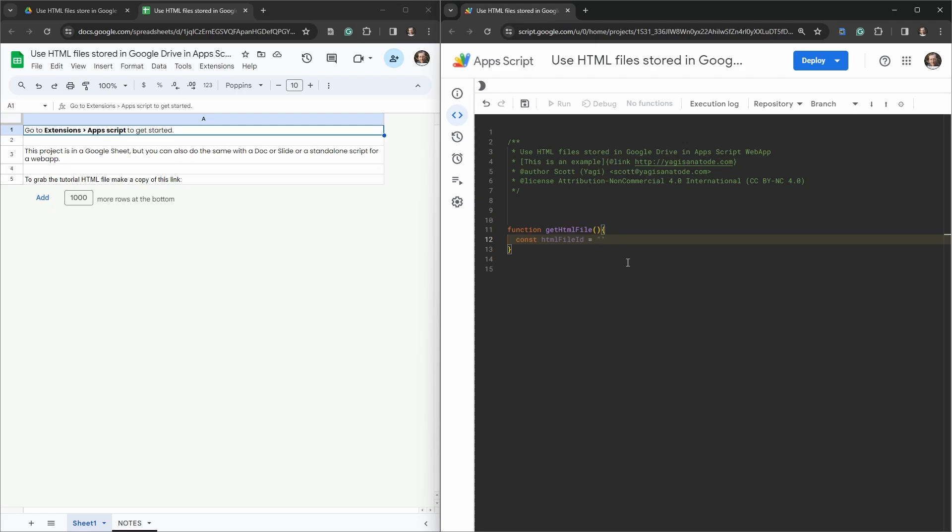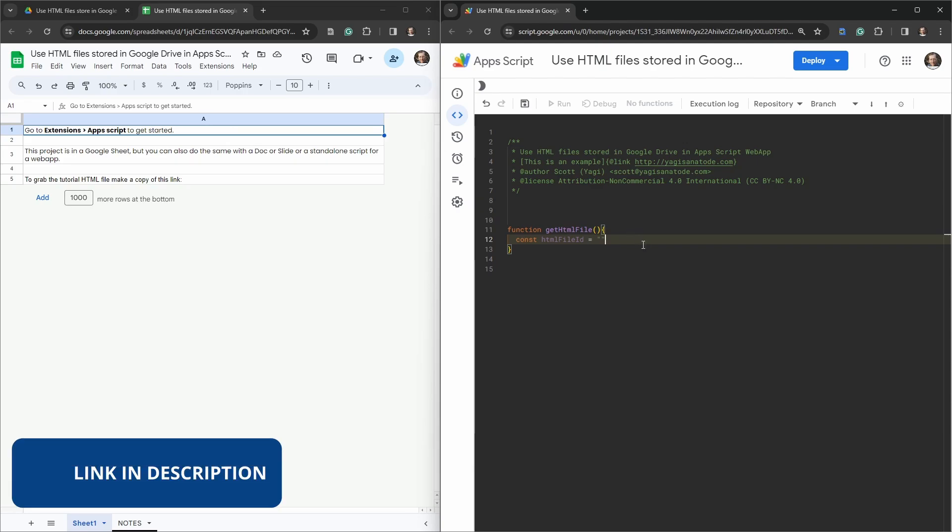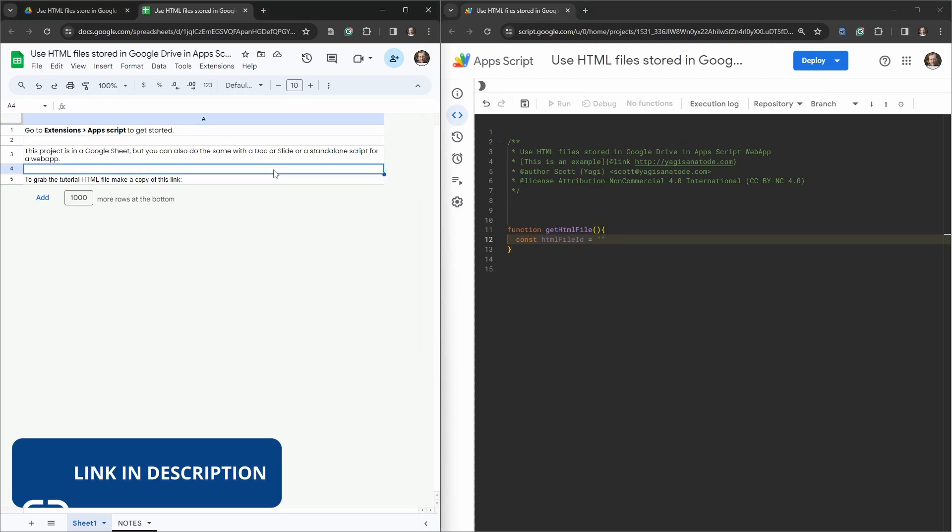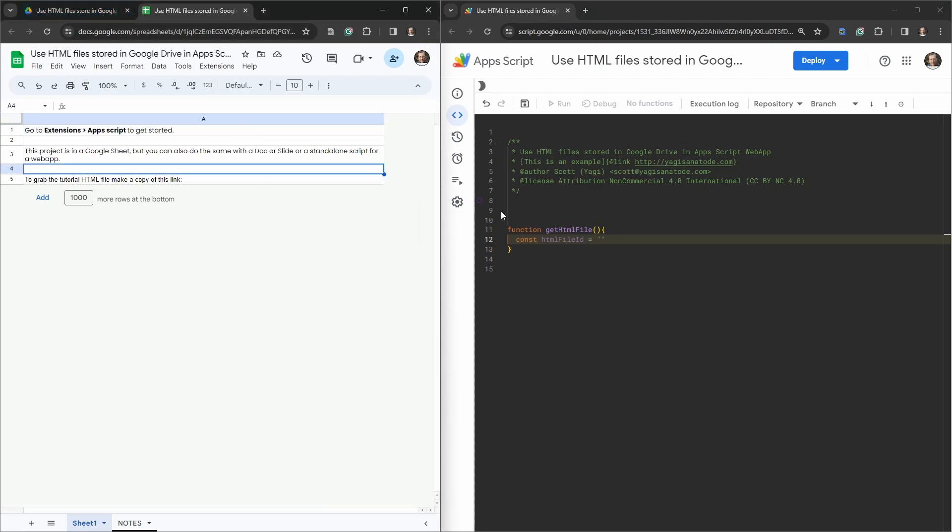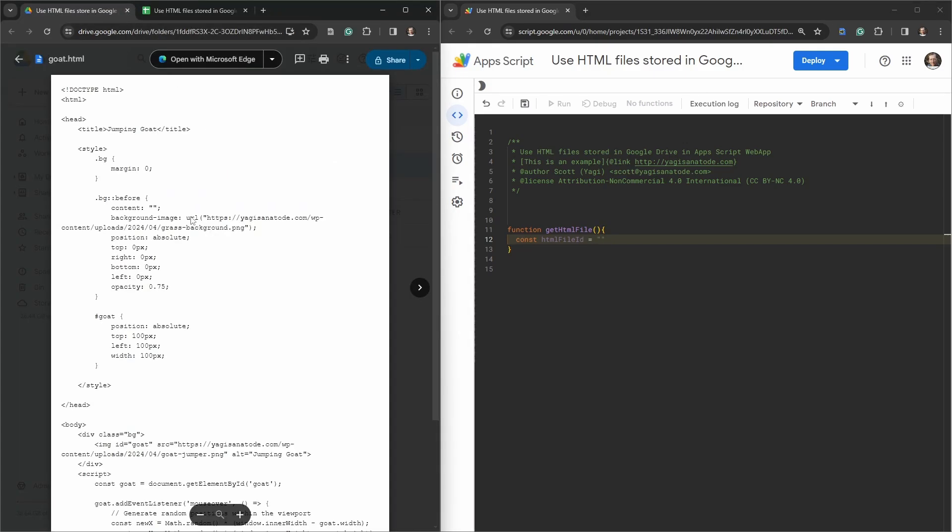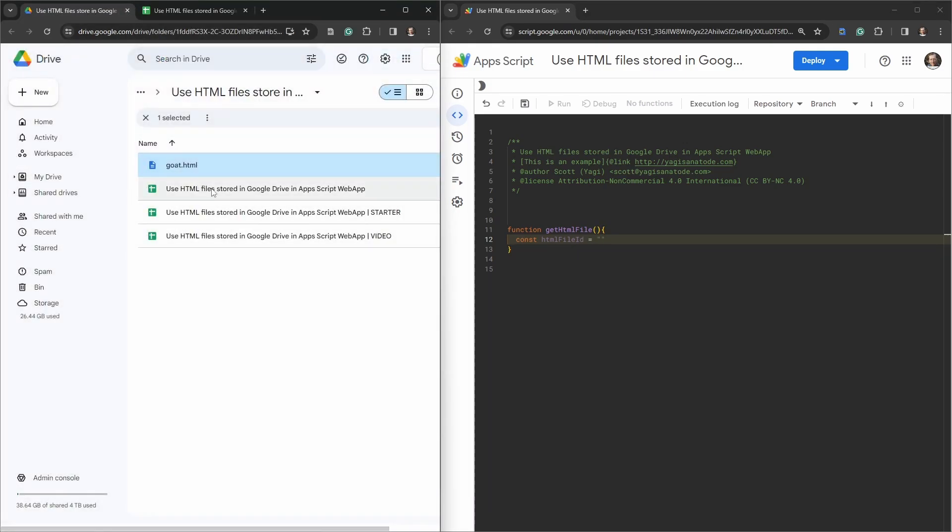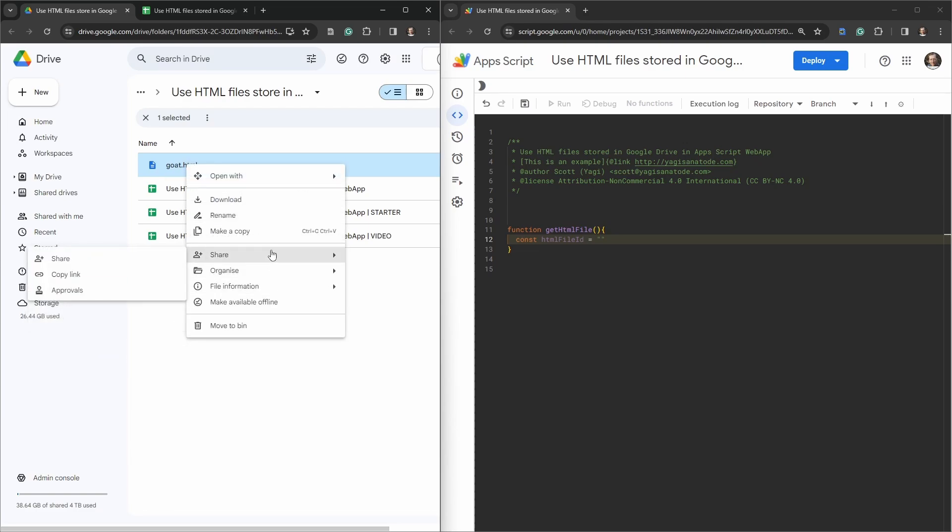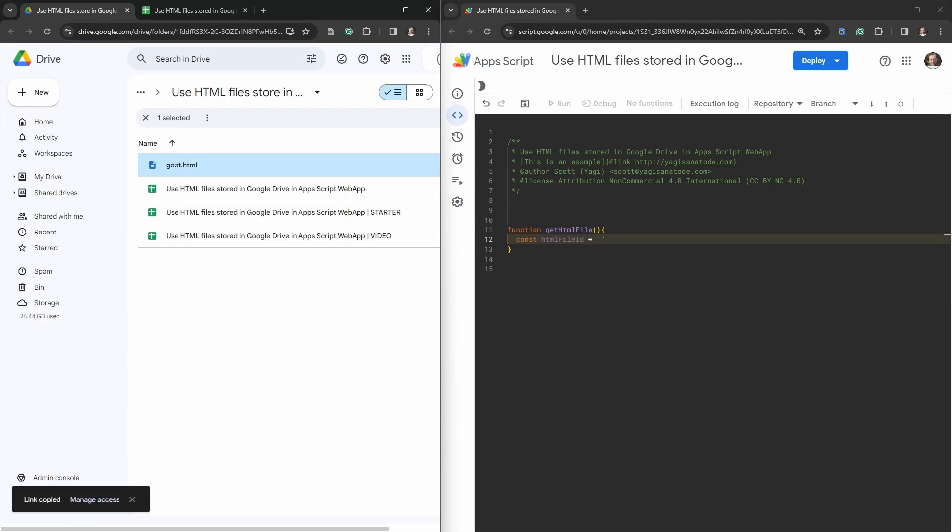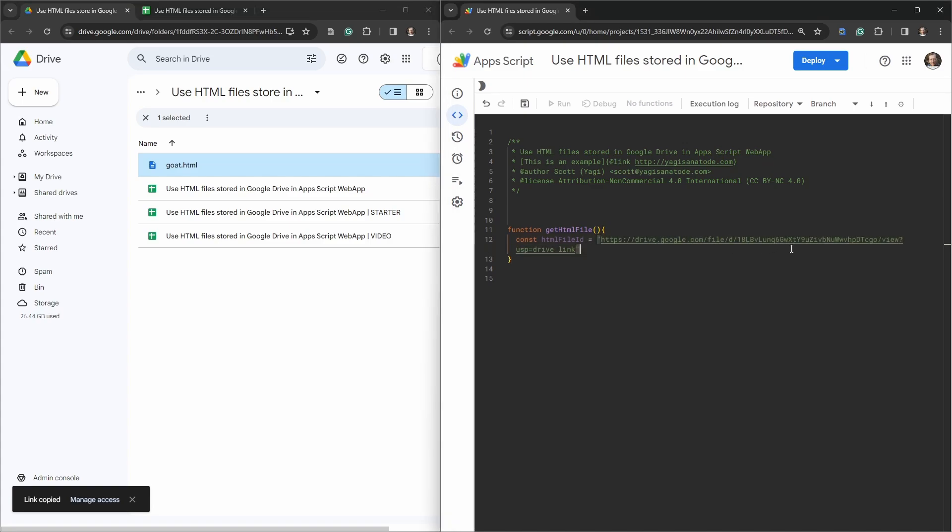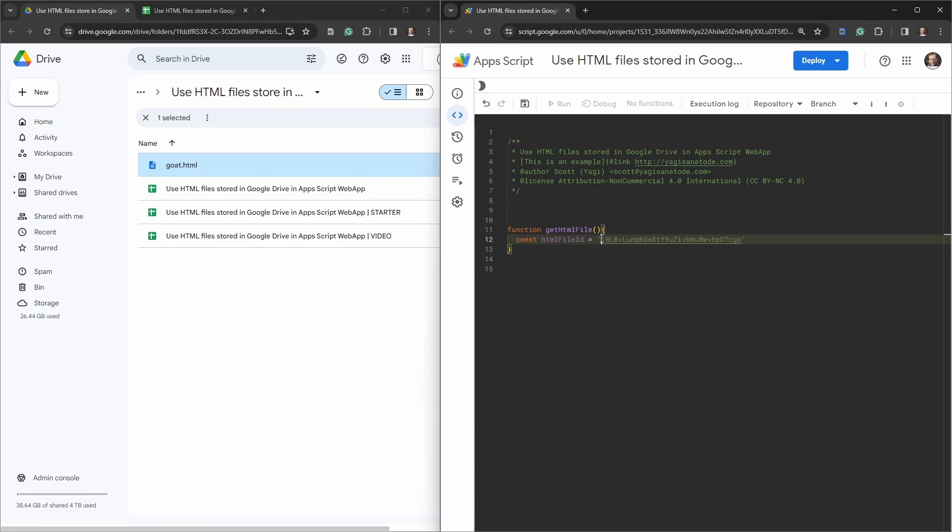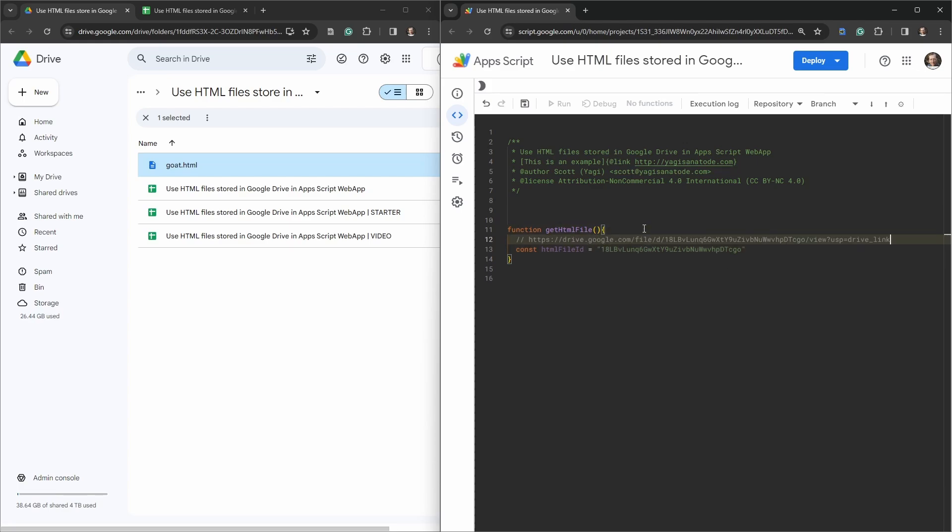Now yours is going to be different, particularly if you want to play along. You can grab a copy of the starter sheet in the link in the description below, and you can also grab a copy of the starter HTML too. Let's go back over to our starter HTML and right click and click on share here and copy the link, and we just want the ID.